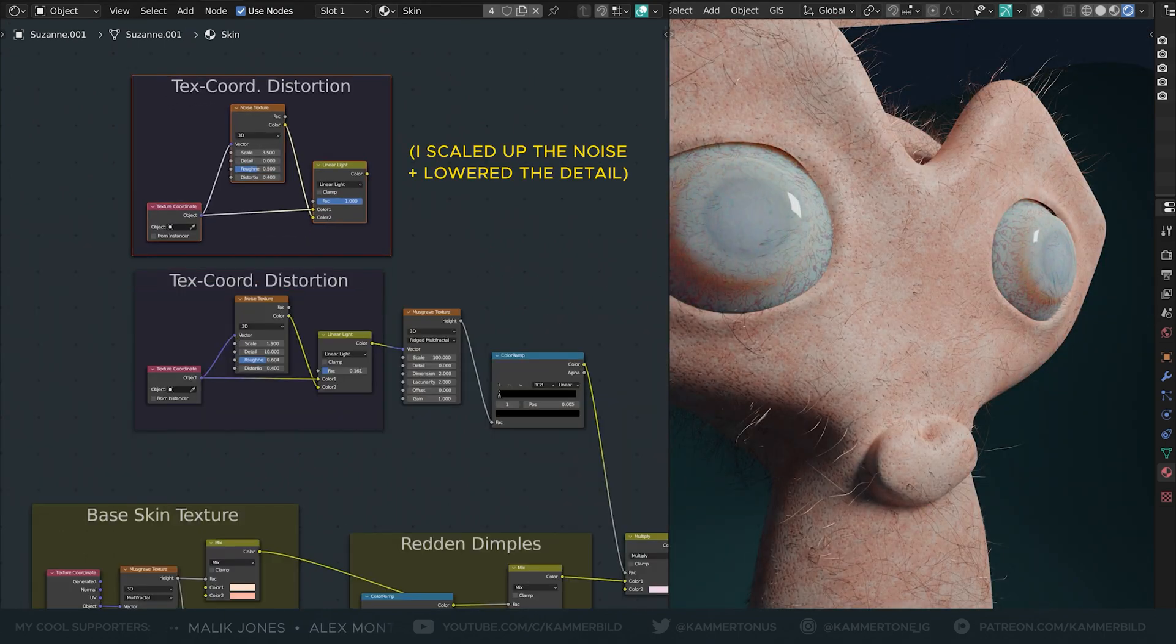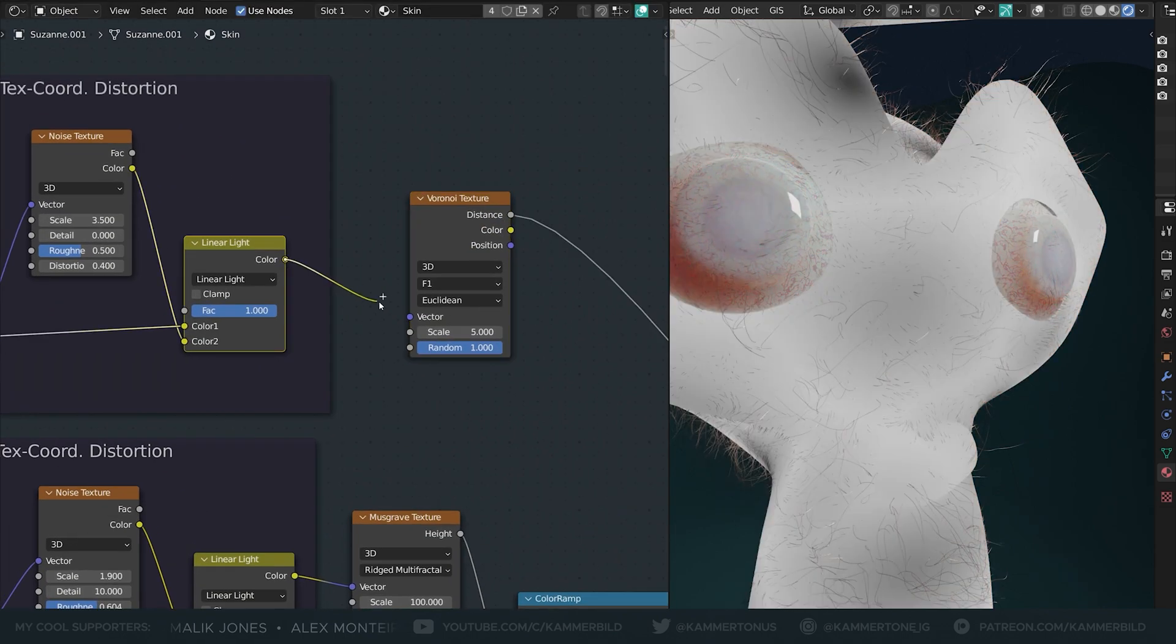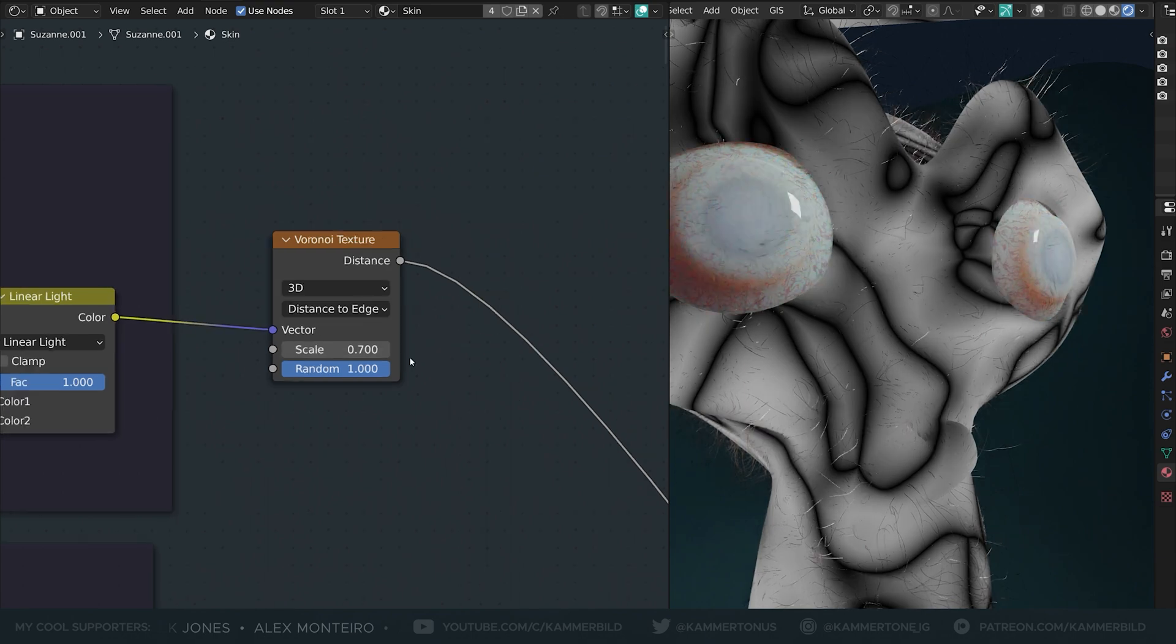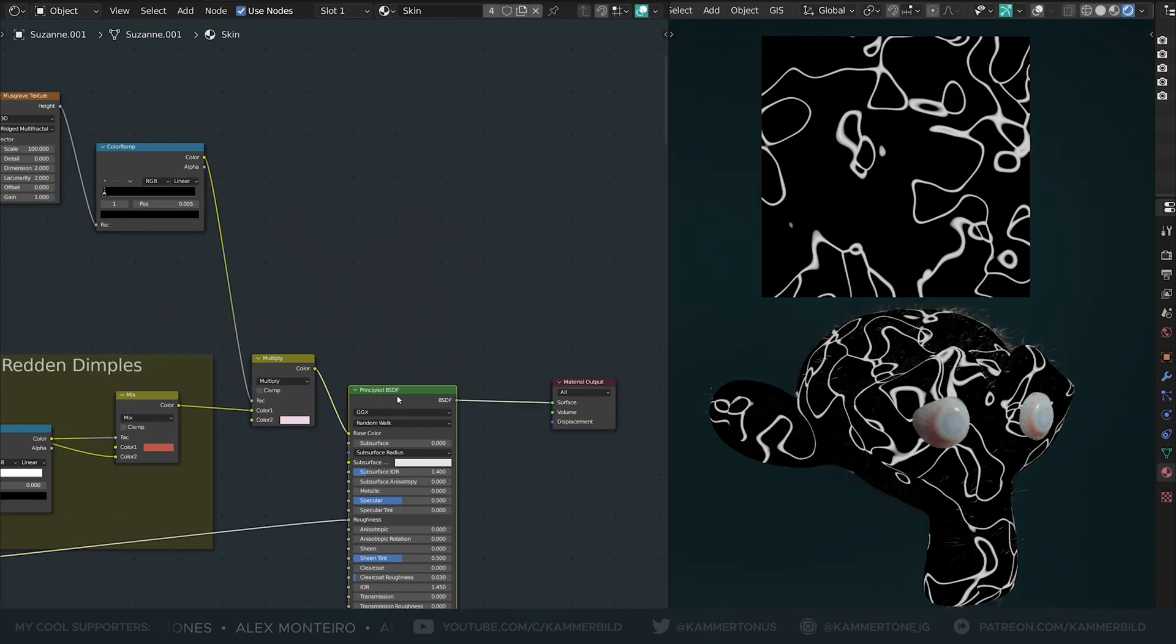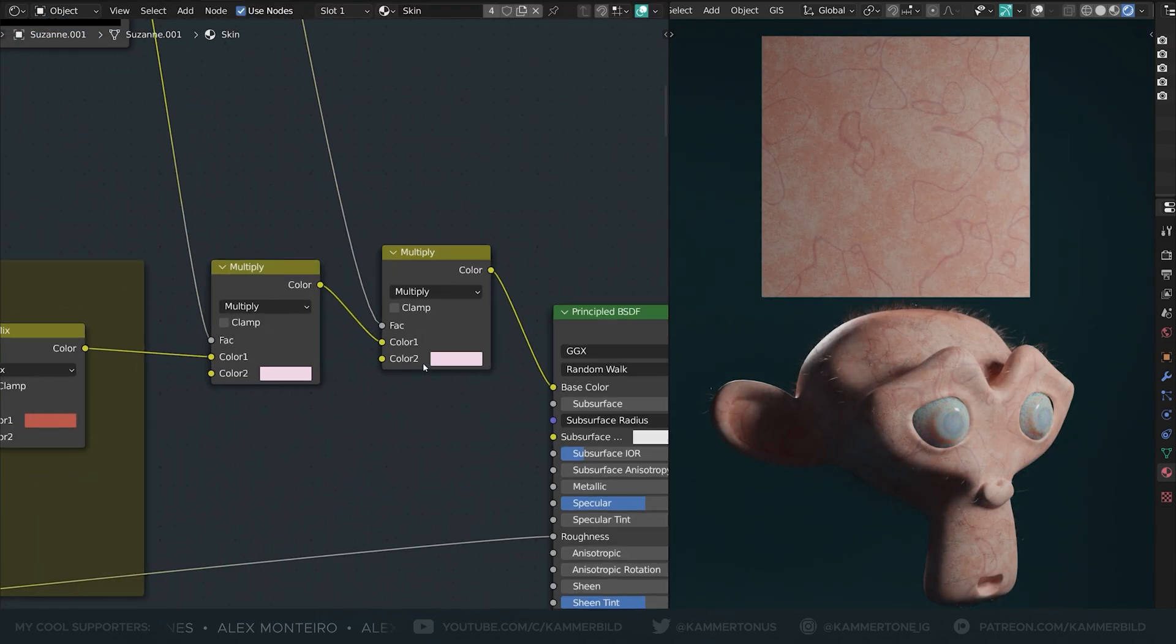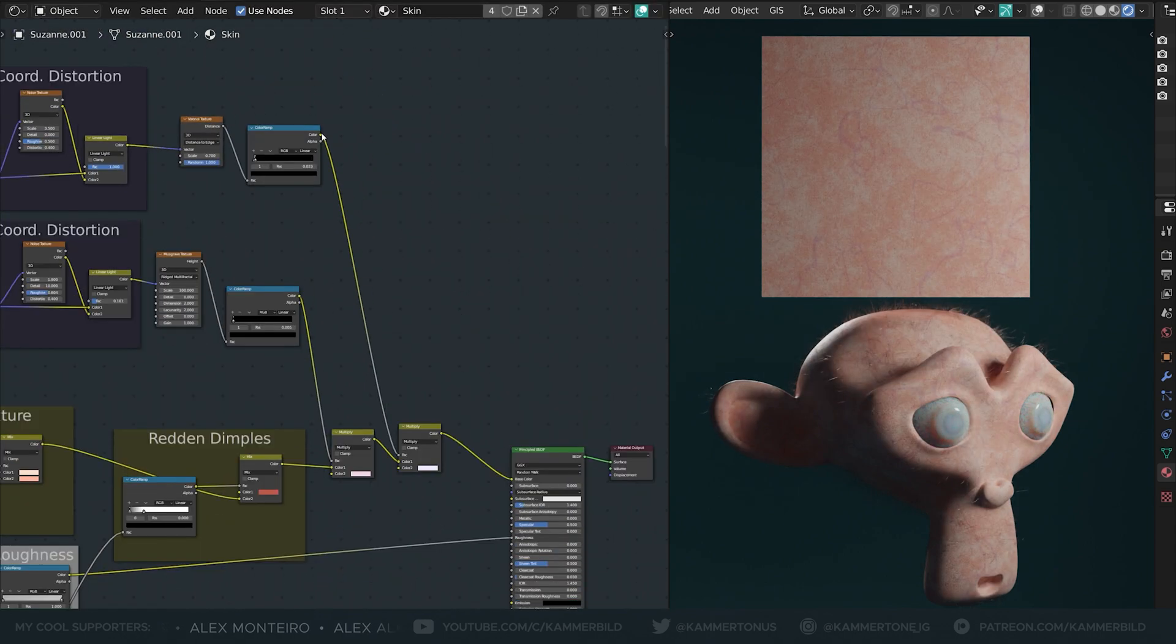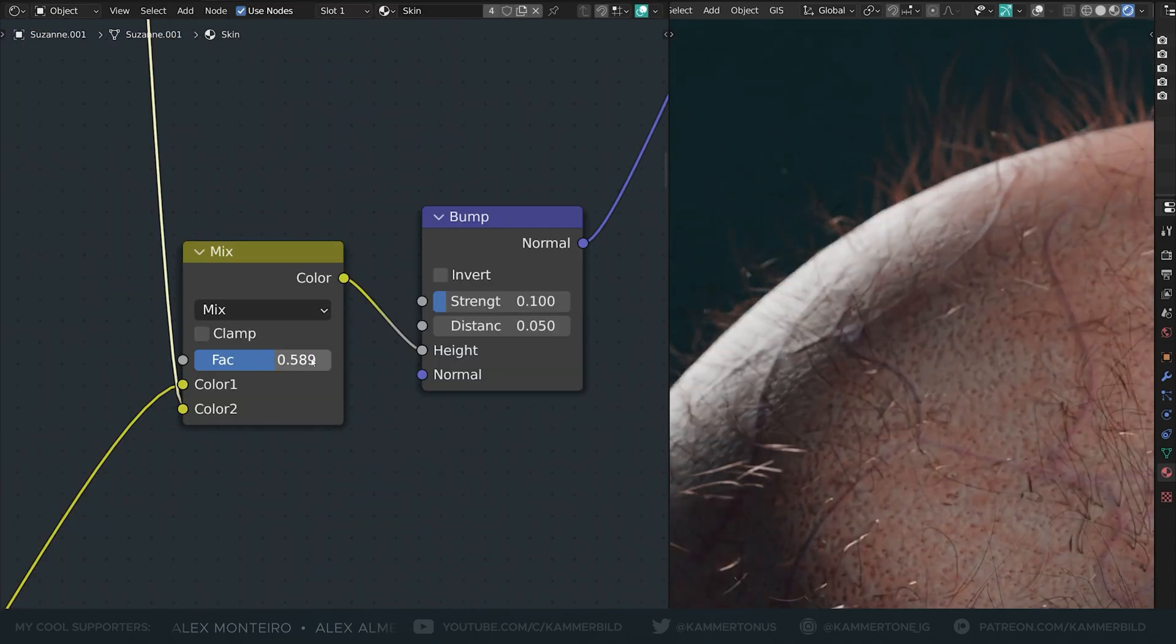Now into another bigger distorted texture coordinate I will plug in a Voronoi set to Distance to Edge. Again flip and dial it with a color ramp, again multiply a lilac bluish color onto our skin. These veins should really bulge out, so I will mix them slightly into the bump map with another mix RGB.